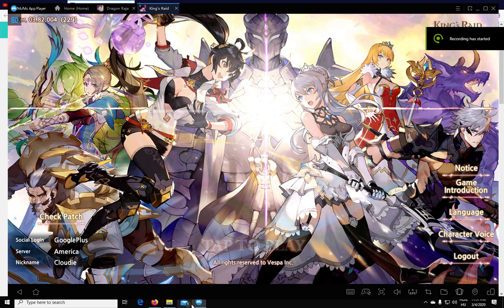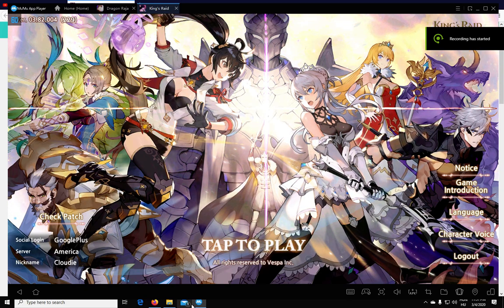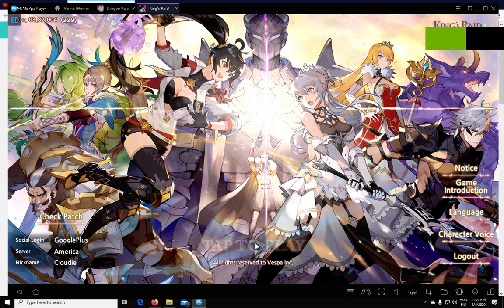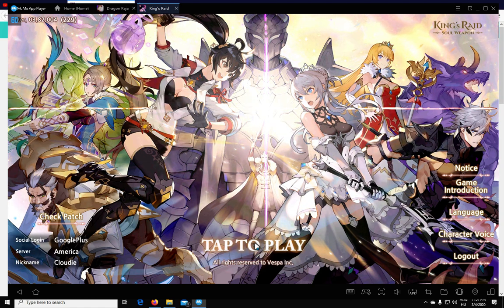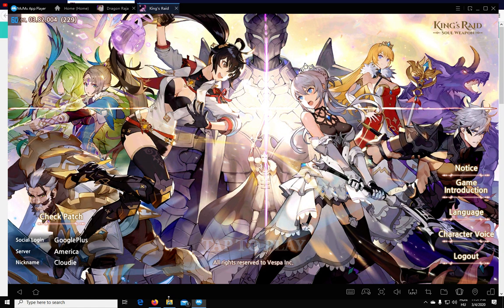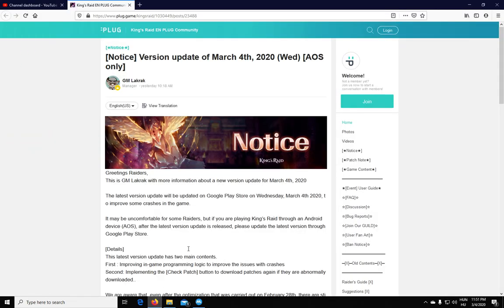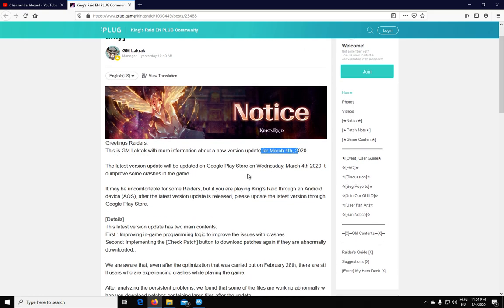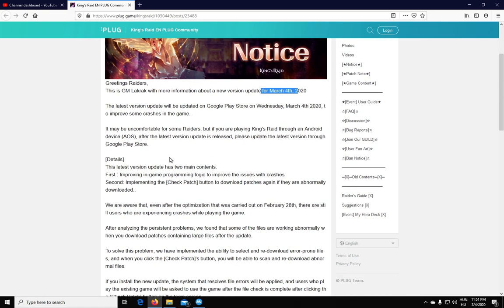Hey guys, Claudi here, checking in from the America server, and this is gonna be a real quick video on a new patch and feature that was installed just today. Now to see it, we got a notice from GM Lockrock yesterday, or today I guess, for the 4th of March that they rolled out this update for Android.